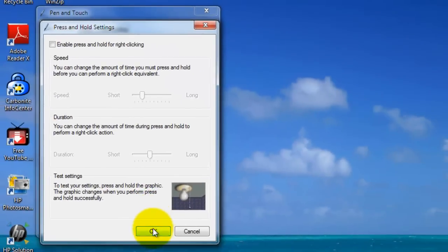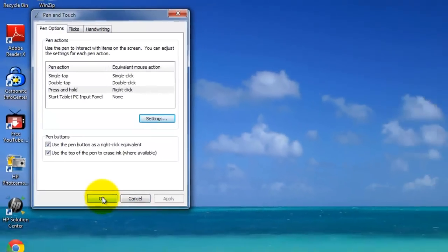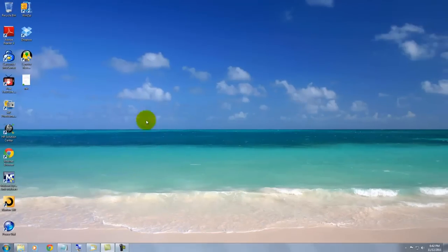Then press OK, and then press OK again. And that's it.